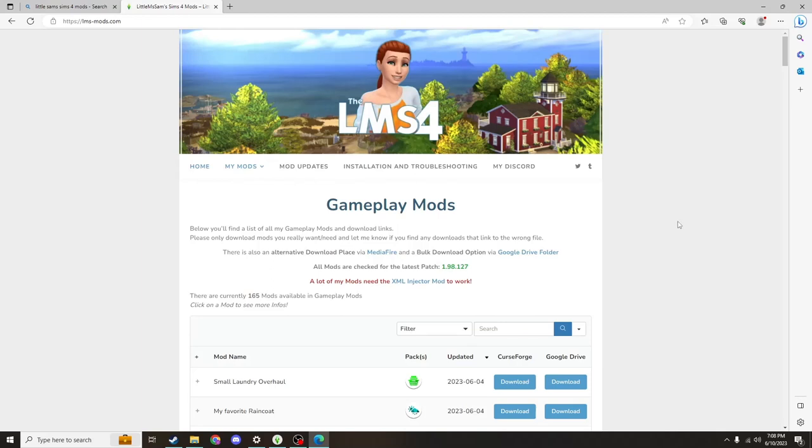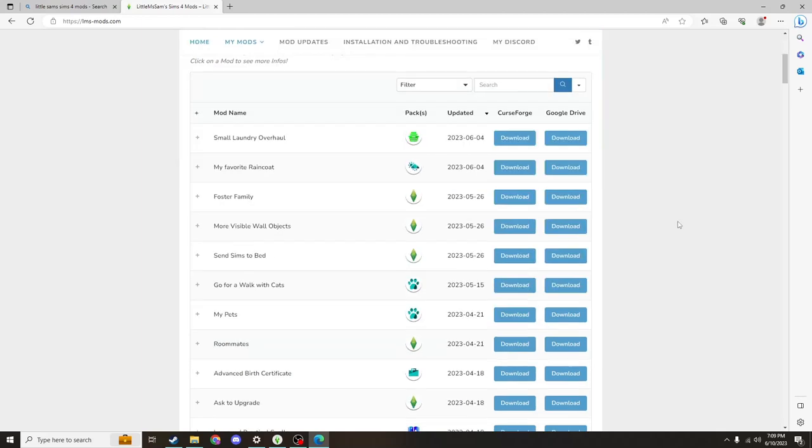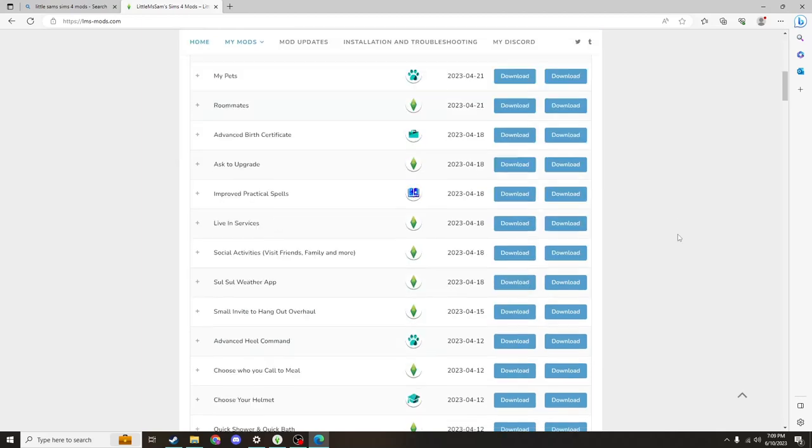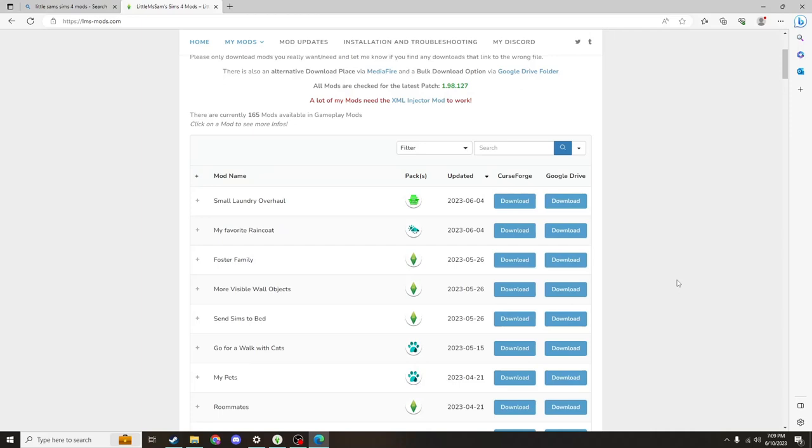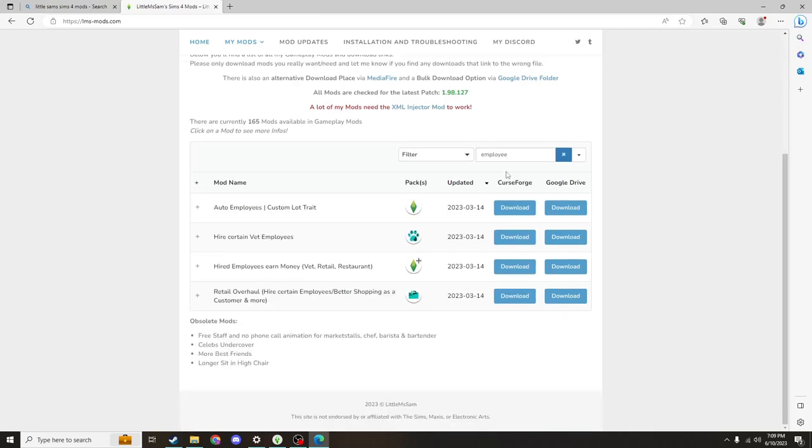There are tons of mods that are really useful for making your neighborhoods a lot more lively and interesting, but they're also quality of life things like small laundry overhaul. What you'll search for is employee or you can browse through and the mod is called auto employees custom lot tree.